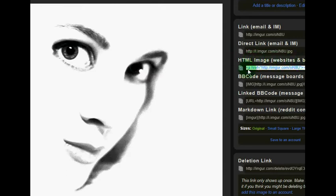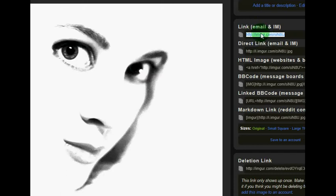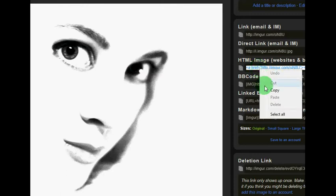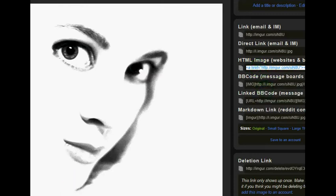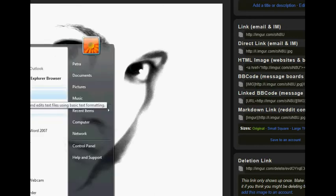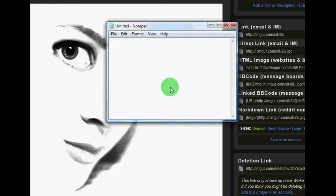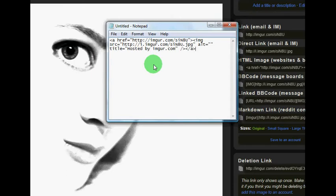So if you just click once in any of these fields, it selects the entire code. Then you can right click, then left click copy. And then what you would do is open up Notepad and then paste that code, and then save it to your desktop to make it easier.